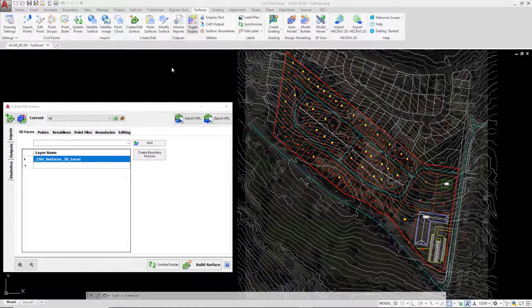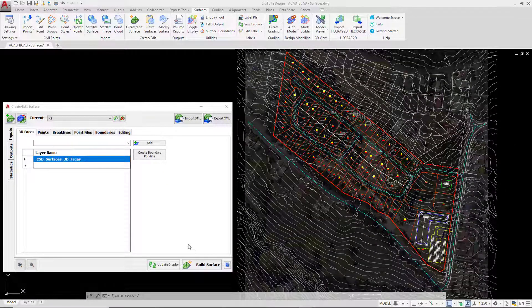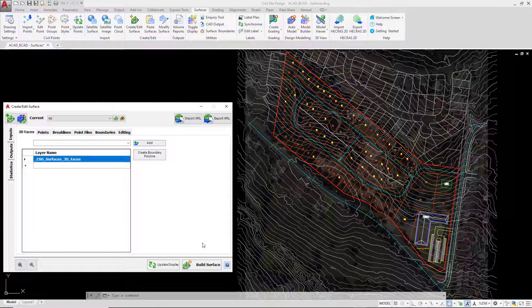Now we're going to have a look at how we can control the display or the presentation of the surface within the drawing. To do this we're going to go to the outputs tab.